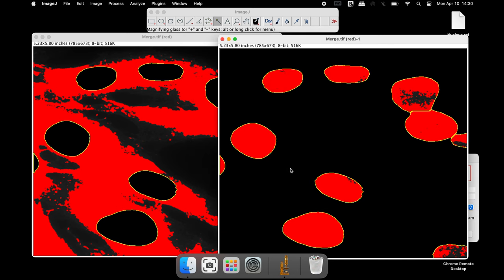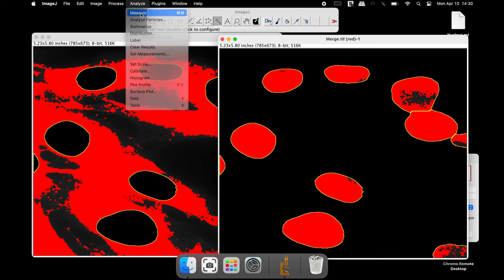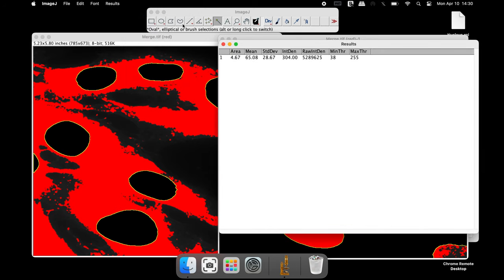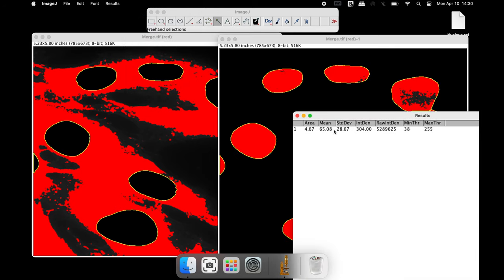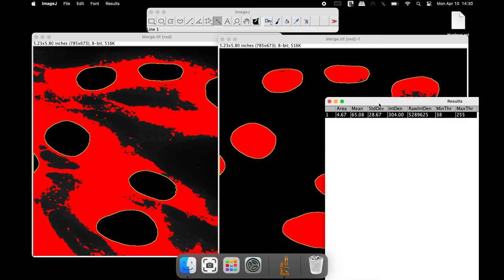To measure the mean fluorescence intensity of the nuclei, click on Analyze and Measure. In the results window, the area, Mean Intensity and Integrated Density is displayed.